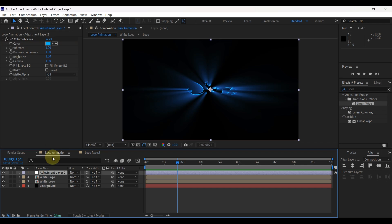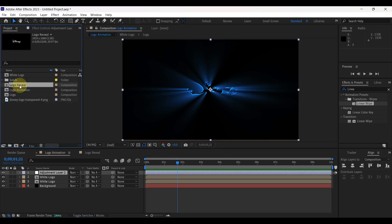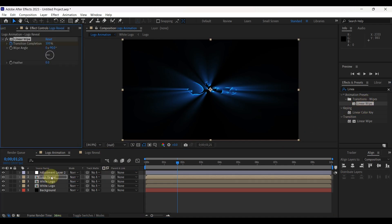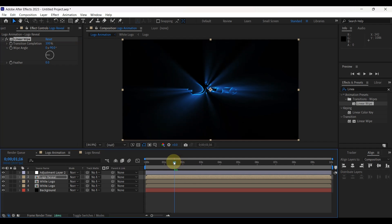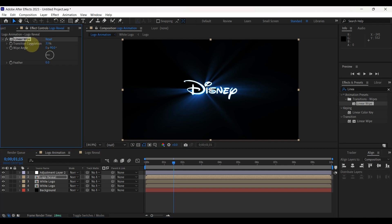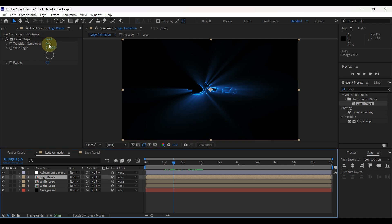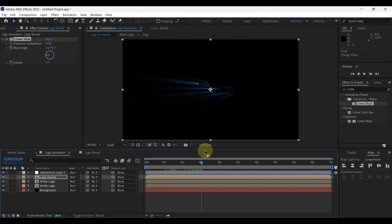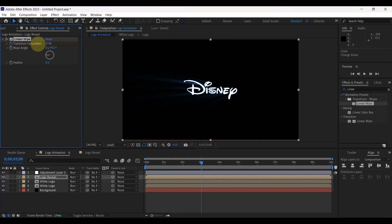Then open logo animation composition. Open project panel. Insert logo reveal composition to timeline. Again add linear wipe effect to logo reveal layer. Place time indicator to 1 second and 15 frames. Change transition completion to exact point where white logo will start to reveal. In my case, 65% — but still a little bit, so change value to 66%. Create first keyframe for transition completion. Move time indicator to 3 seconds. Change transition completion to exact point where white logo will be completely revealed. 29% is okay. Change feather value to 100.